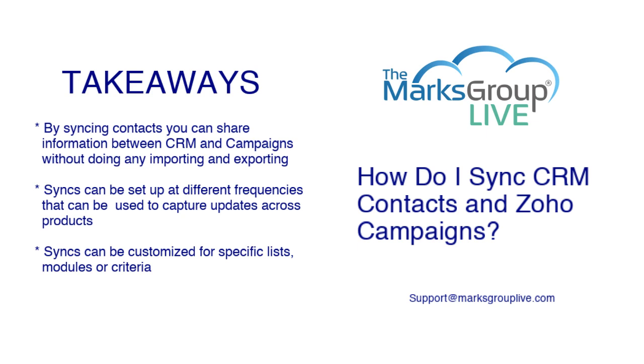Second, syncs can be set up at different frequencies that can be used to capture updates across the products. And third, syncs can be customized for specific lists, modules, or criteria. And what this means is that you don't have to sync all of your contacts, but you can do them based on specific needs that you have within Zoho campaigns.